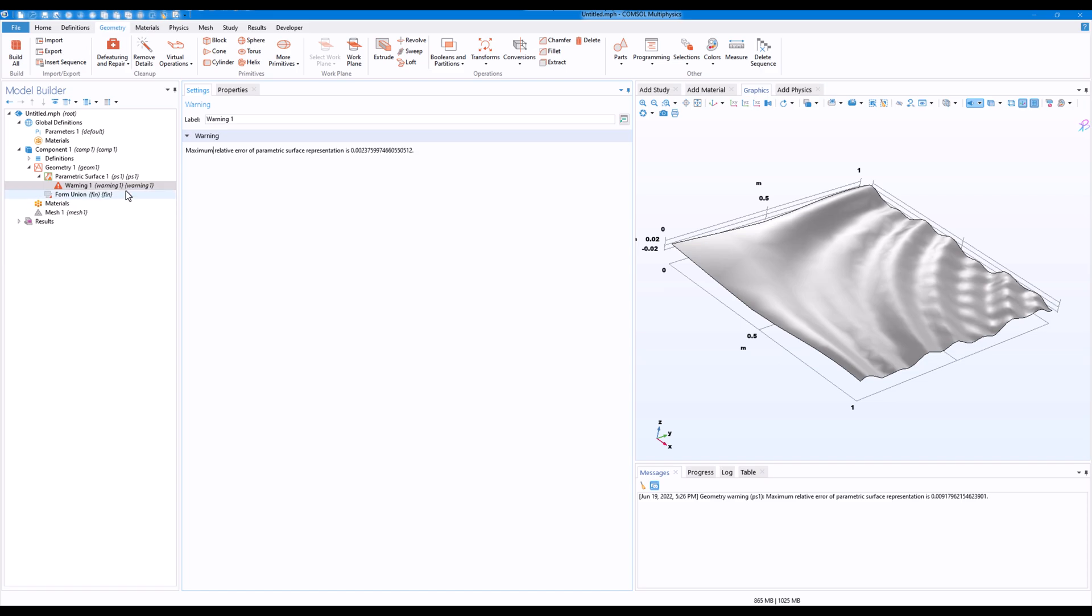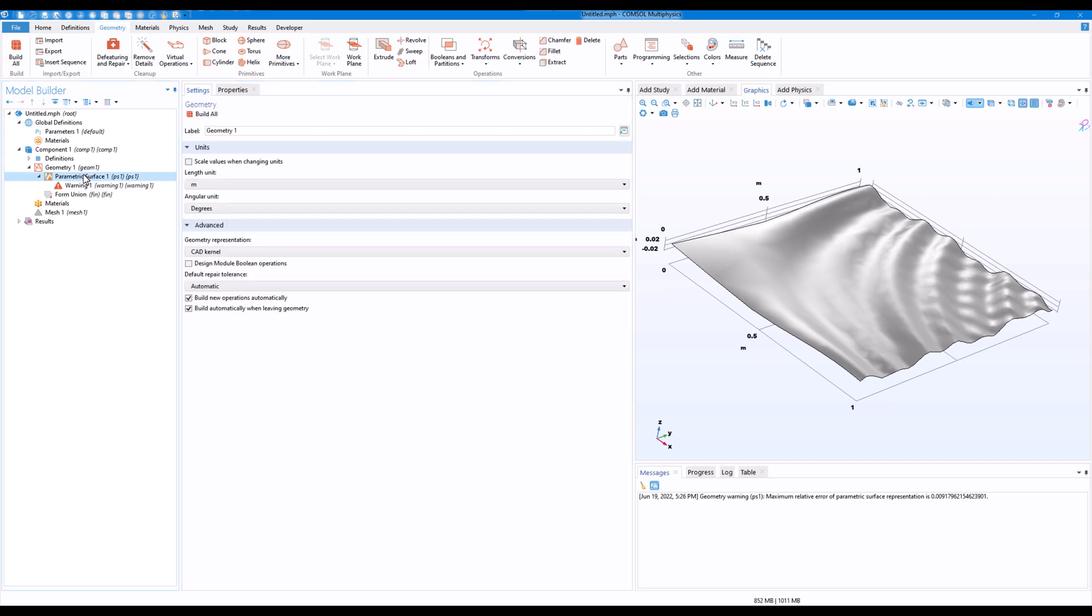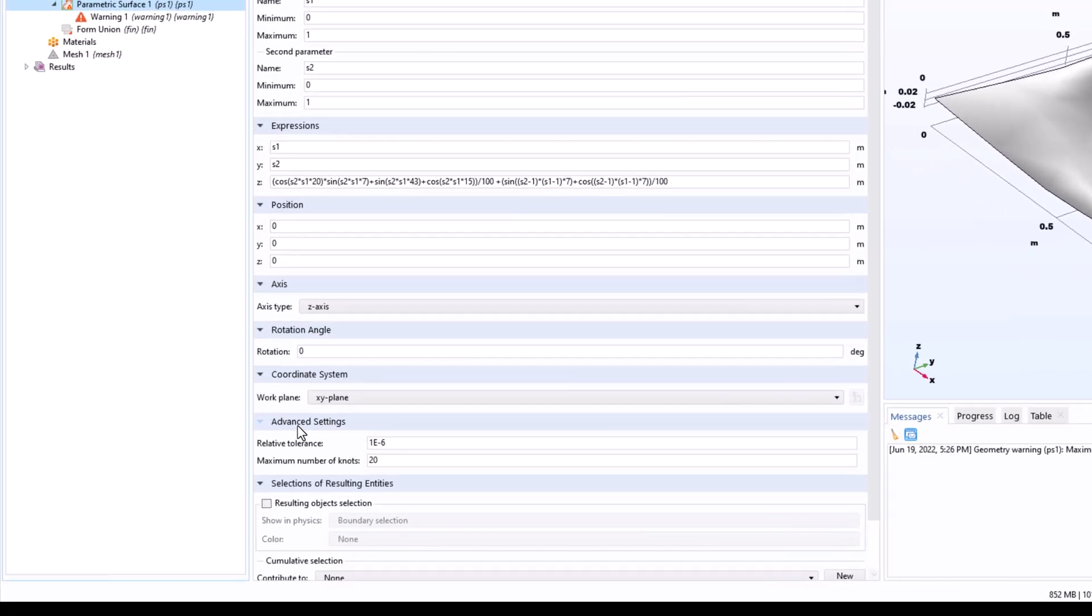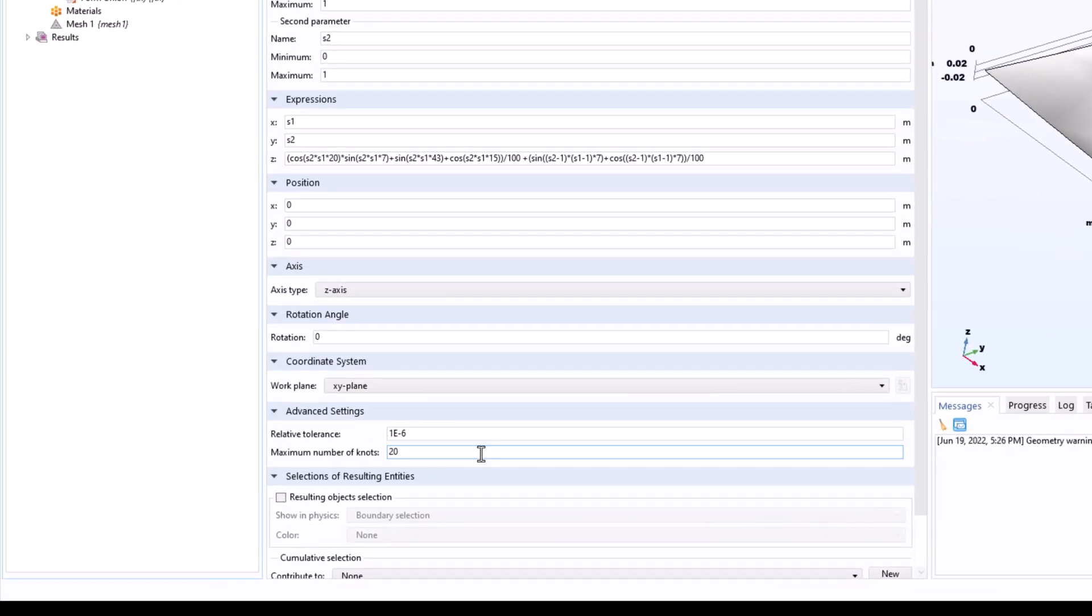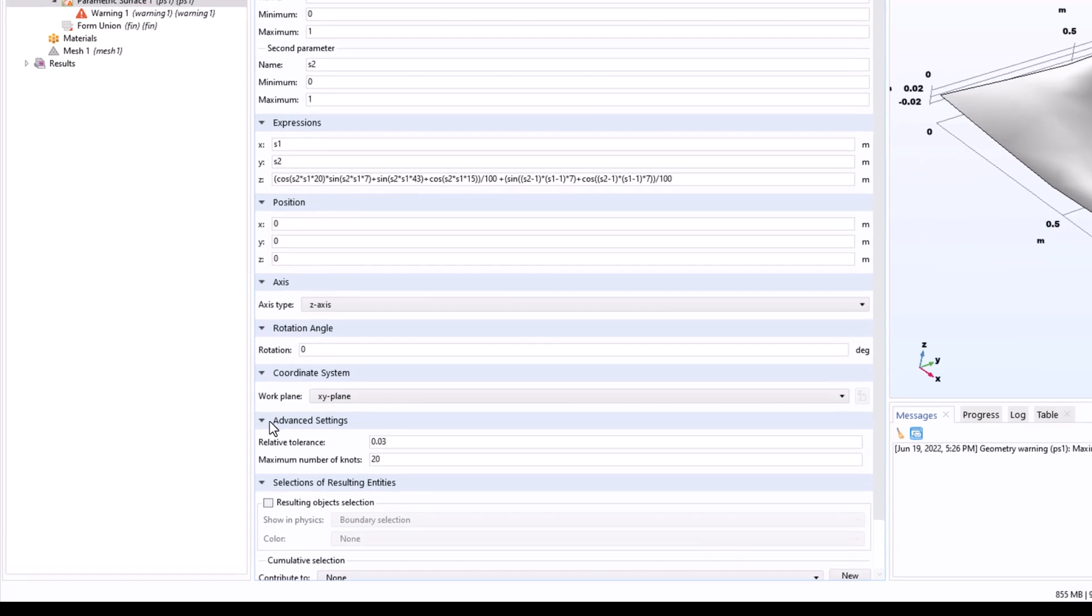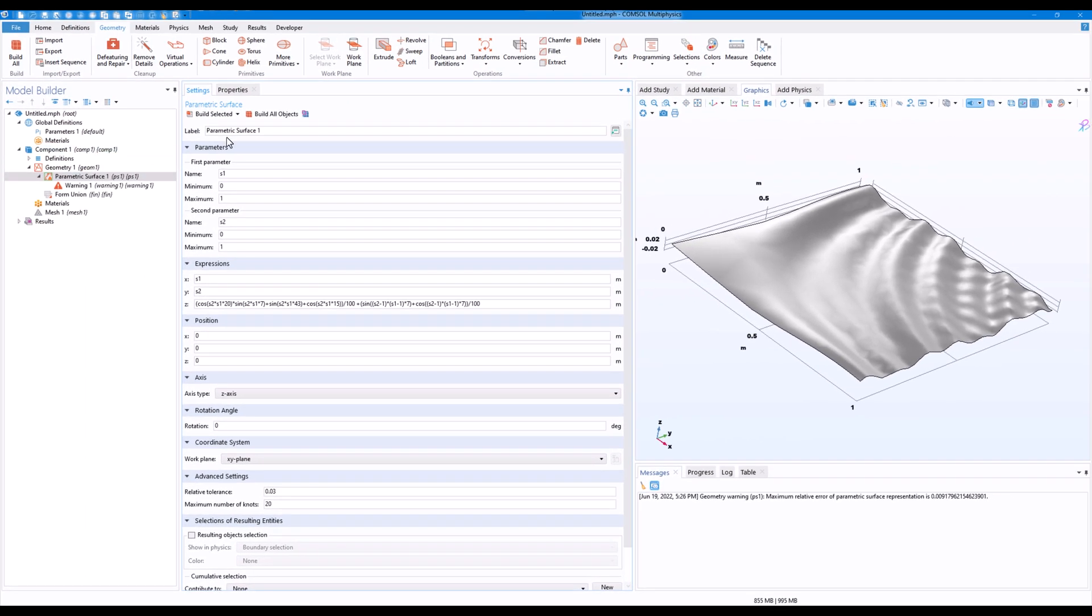So one quick way to fix this warning, you can just go on to the advanced settings and you can set the relative tolerance to some low value. I'll just set it to 0.03 and see if it works.